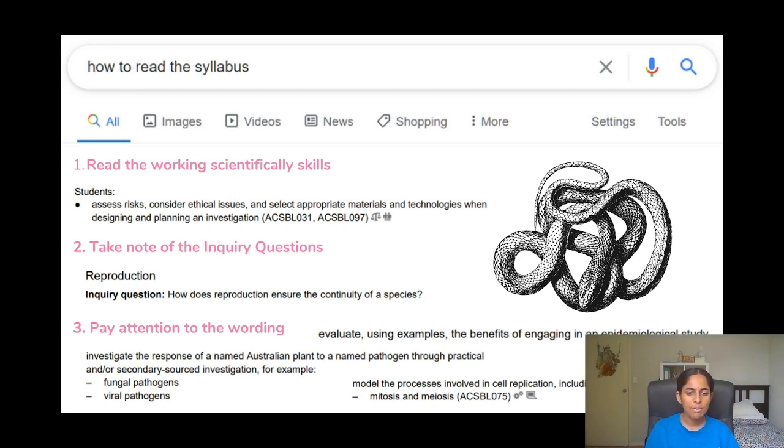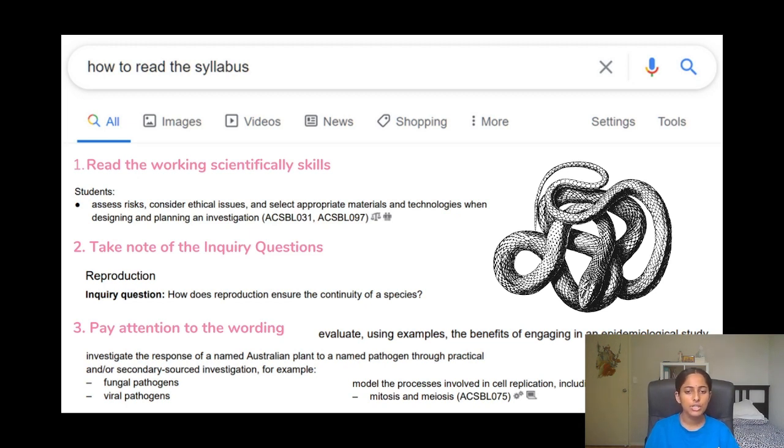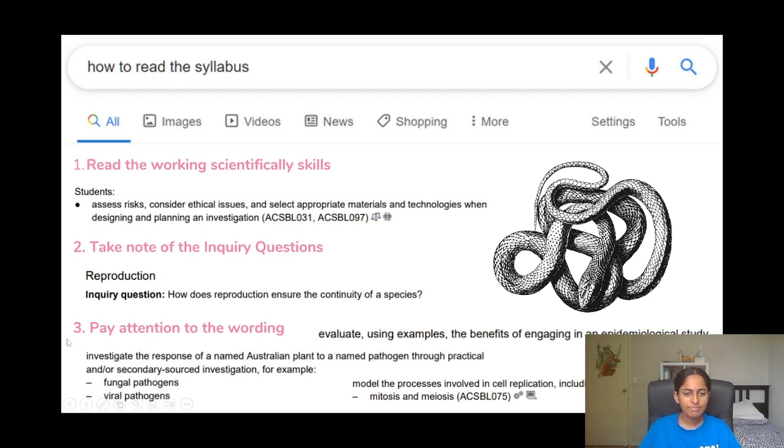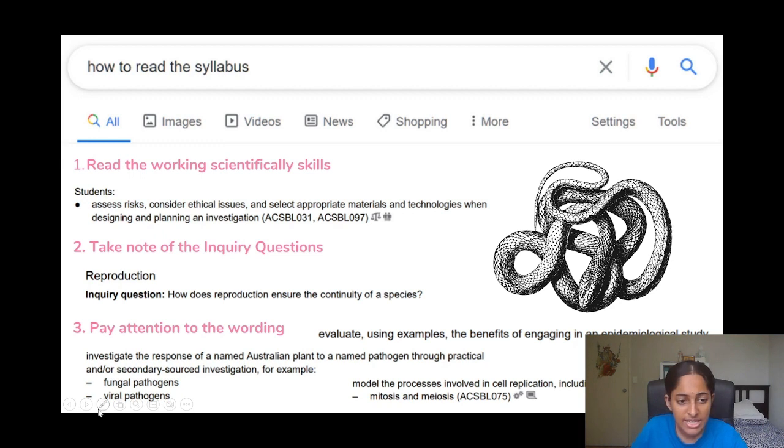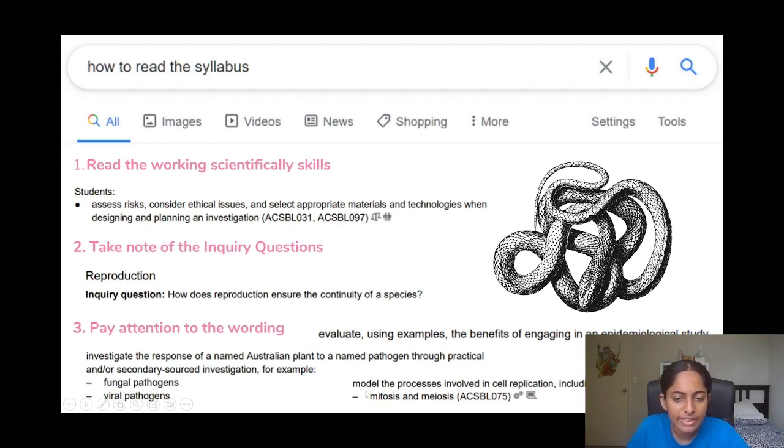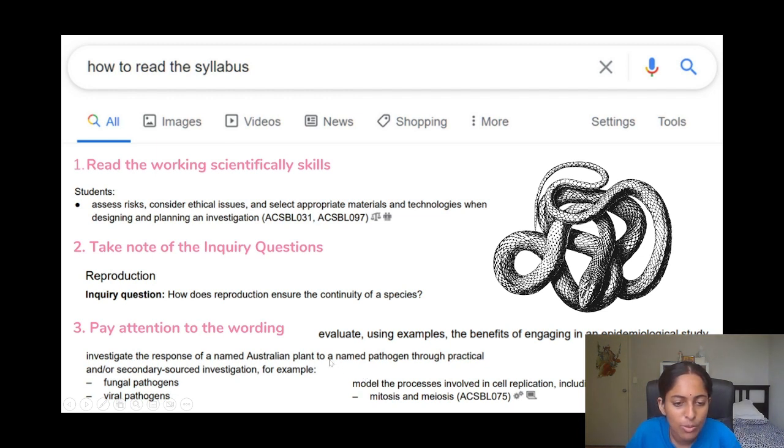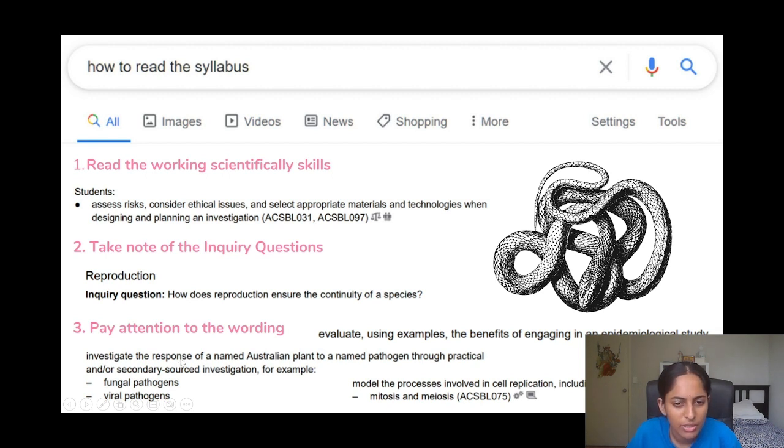And that brings me to my next dot point, paying attention to wording. So like I've said, directive verbs are really important and you can see here that each dot point within the slide has a different directive verb. And you can see here that there is investigate, there is evaluate, and there is also model. So these verbs also have I guess like a lot of meaning to them when you're doing your responses.